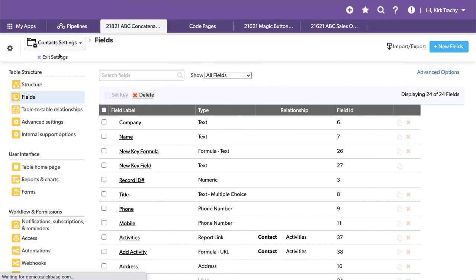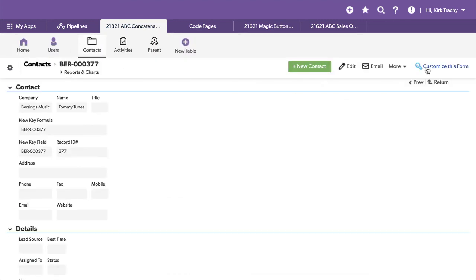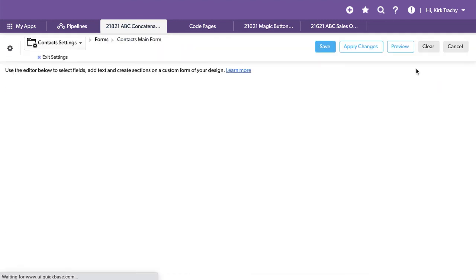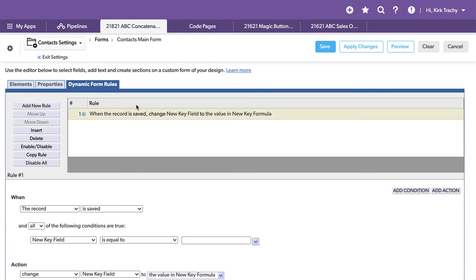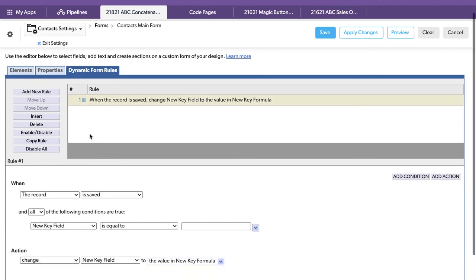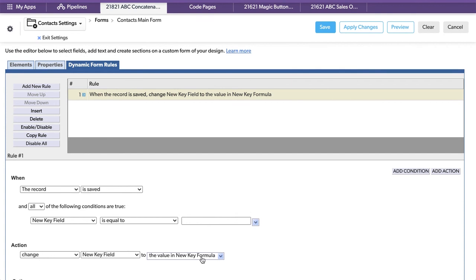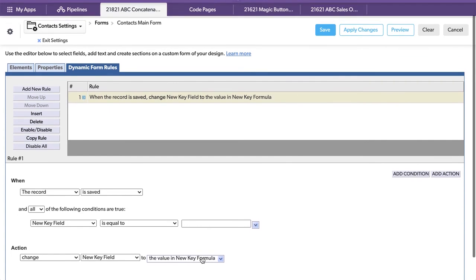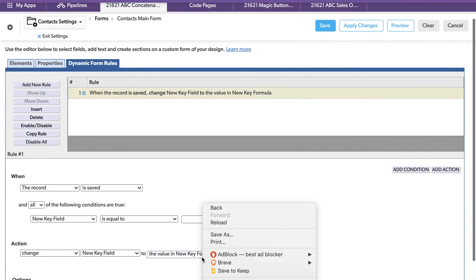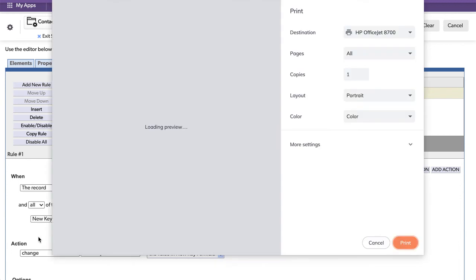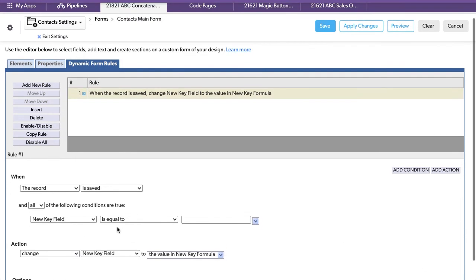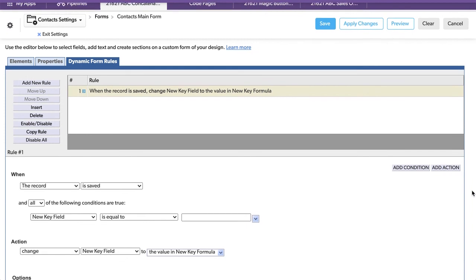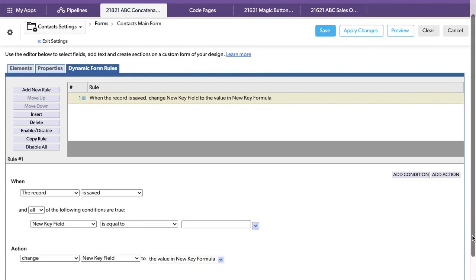And now when we save the record, we have a form rule. And the form rule takes the value that's in that formula. When the record is saved and the new key field is blank, we want to change that new key field, the real key field, to the value of the formula. And down below here, there's a checkbox that says only fire. So that's moving the value.